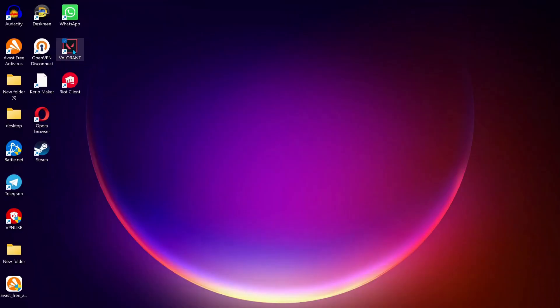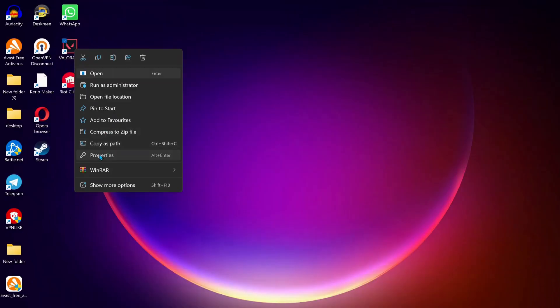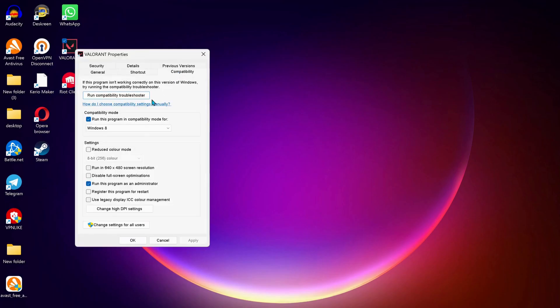The last solution is on your desktop: right-click on Valorant, go to Properties, then select Compatibility. Make sure this option is selected: Run this program in compatibility mode for Windows 8. If 'Run this program as administrator' is checked, uncheck it.